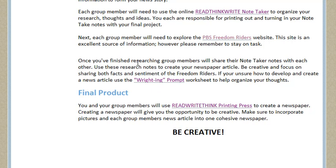There's a writing prompt site they can use to help develop and create their news article, in case they're struggling. Finally, after they've created their articles, they'll go on to the Read Write Think Printing Press website. This website helps them create an actual newspaper — they'll be able to use different kinds of text and color, insert images, and each group member will insert their article.